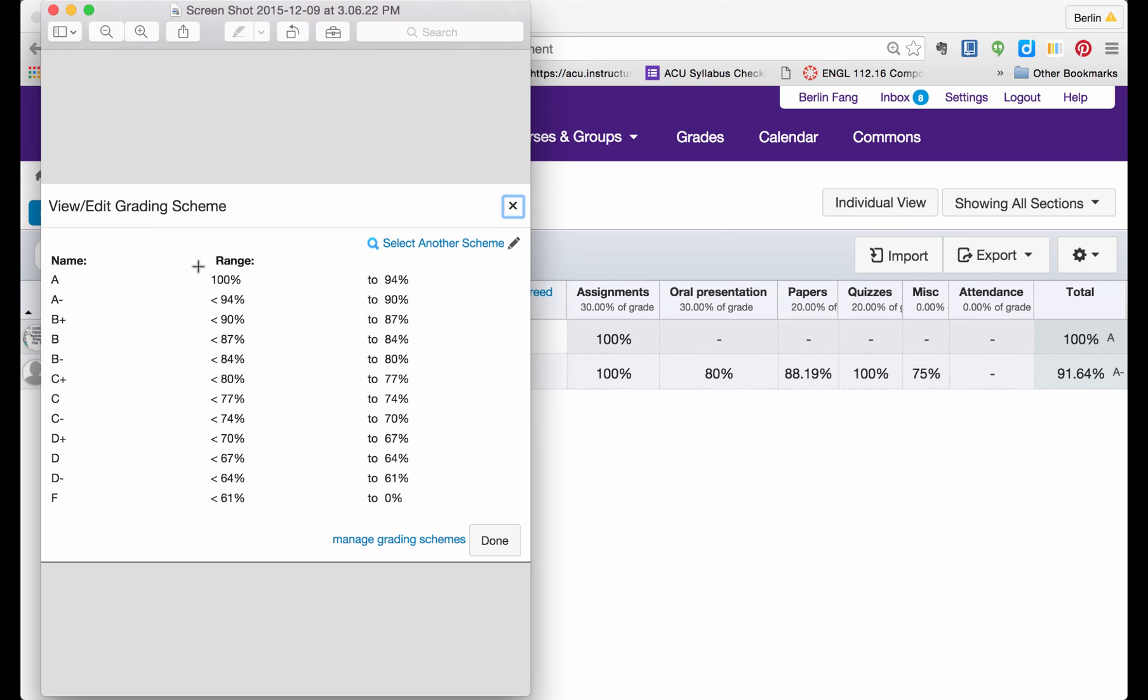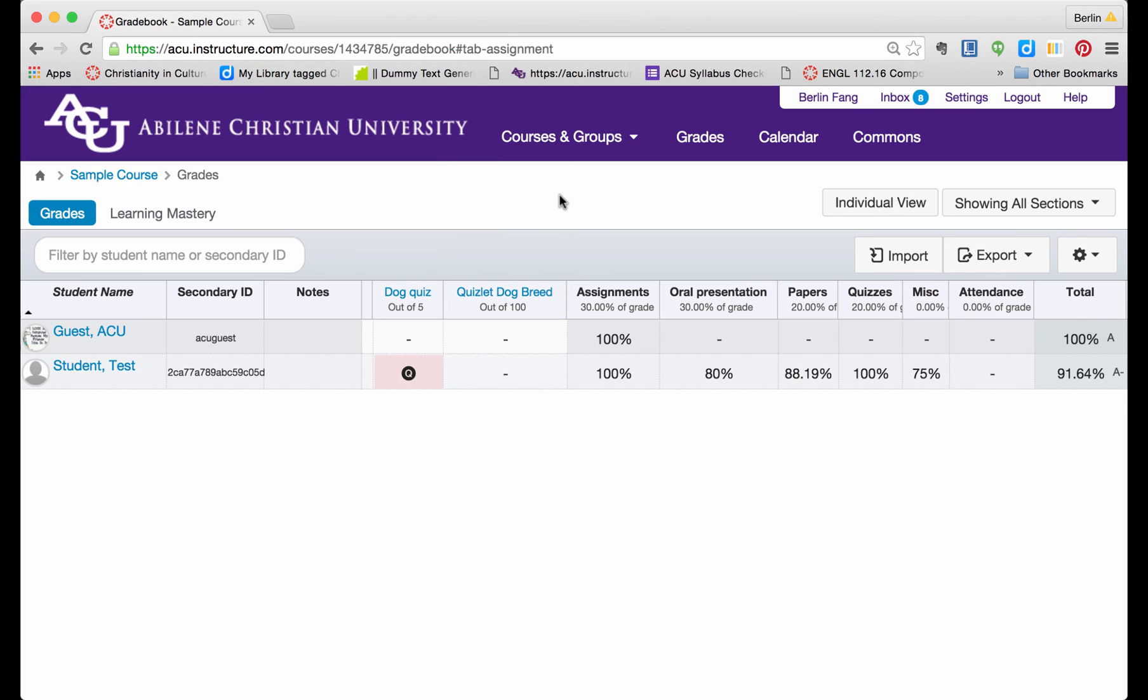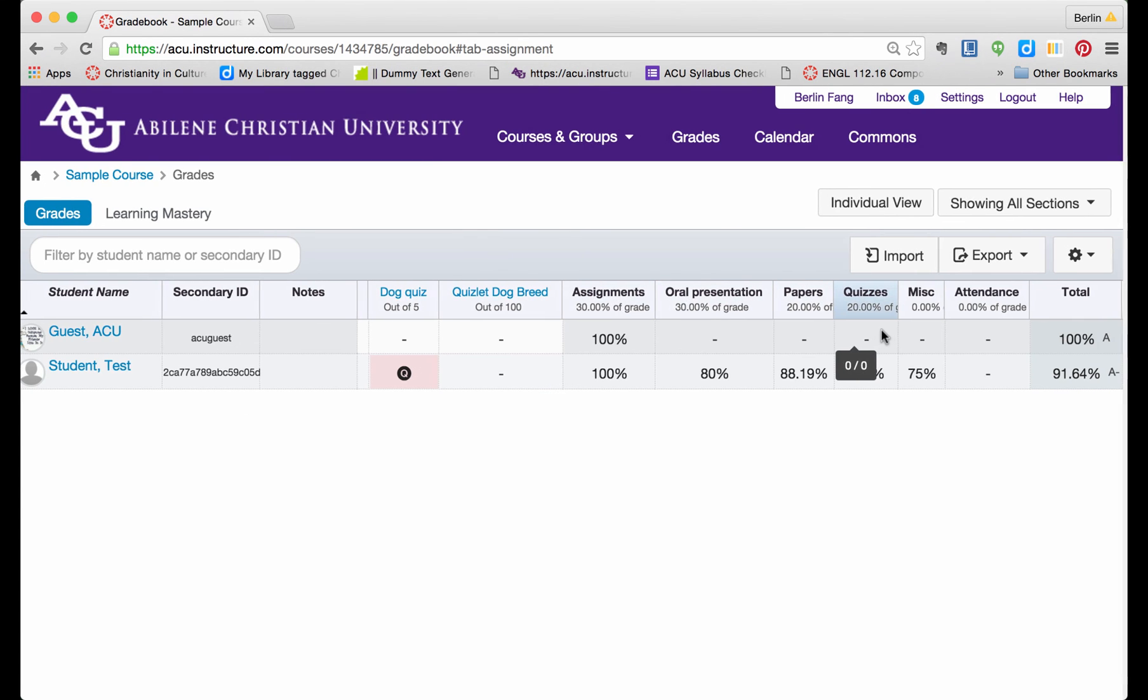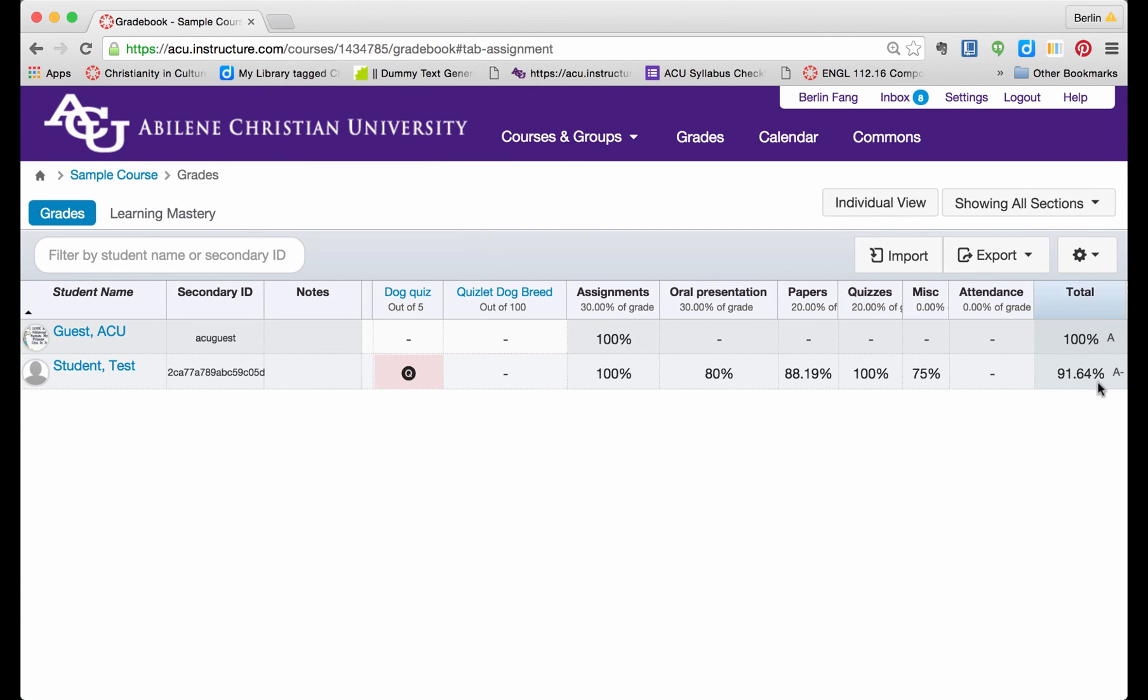What if this is not what you have in your syllabus and you want to change this? That can be easily done. Sometimes there are situations where you need to change this. For instance, you want anybody who earns 90% and up to earn an A, not an A minus.